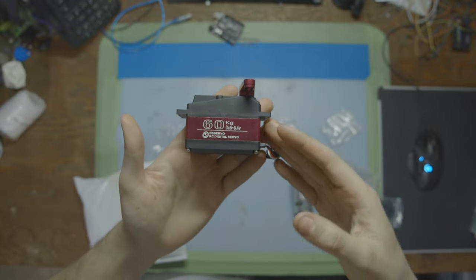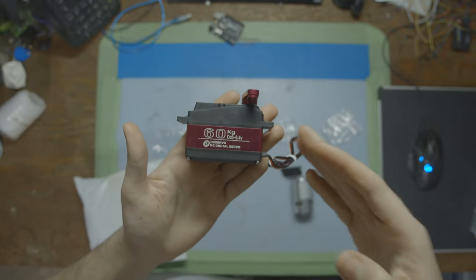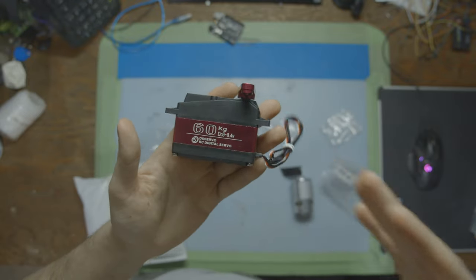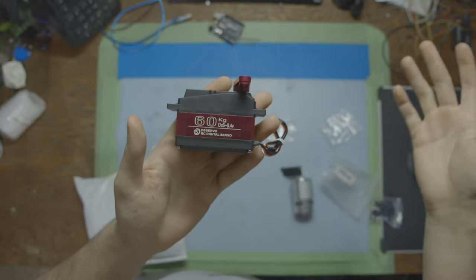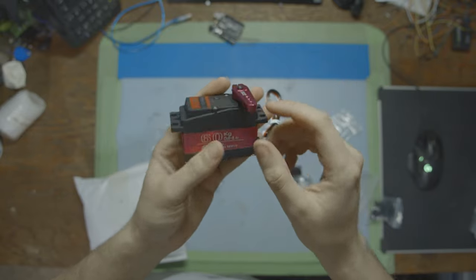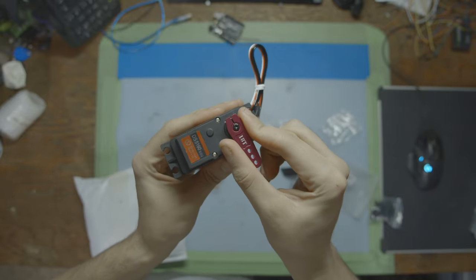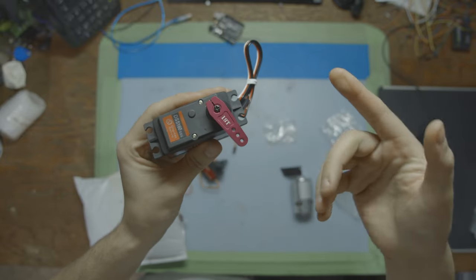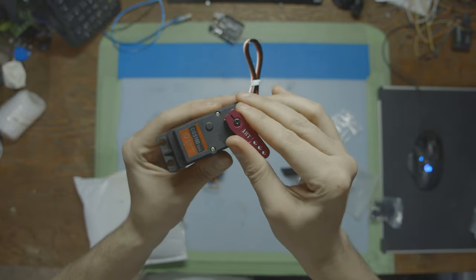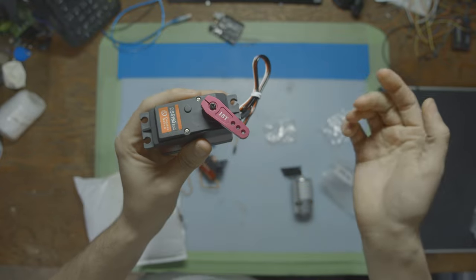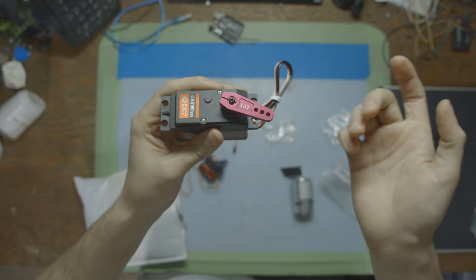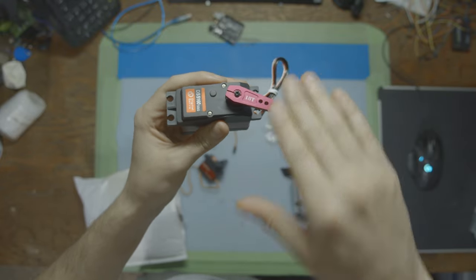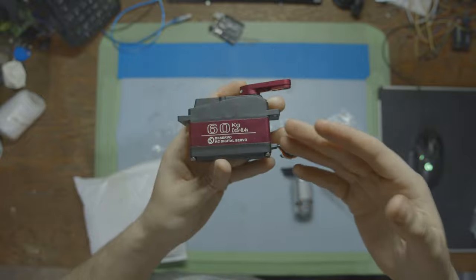So when we send that signal to the servo motor to tell it where to go, it keeps moving until it gets to that desired position. It's kind of doing like a check where it moves, am I there yet? No, keep moving. Am I there yet? No. And it just keeps going until it hits the position that you want it to, and then it shuts off and stops.